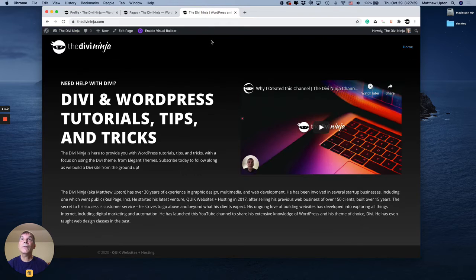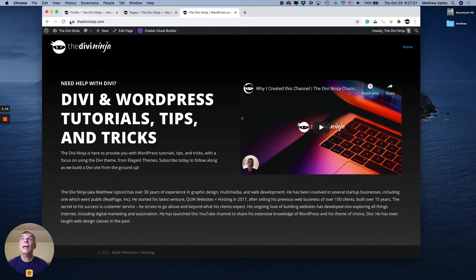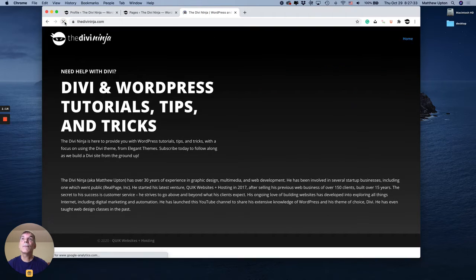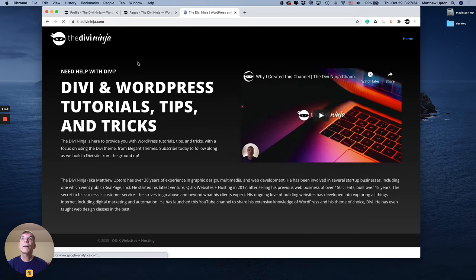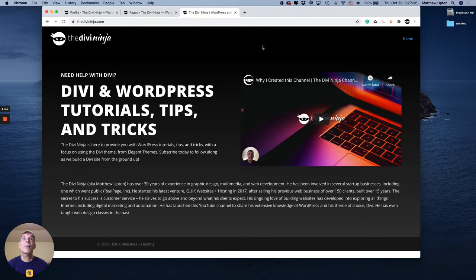So if I switch back over to my home page and I click the reload button, now you can see that that admin bar is gone.